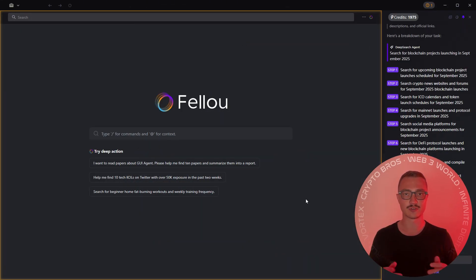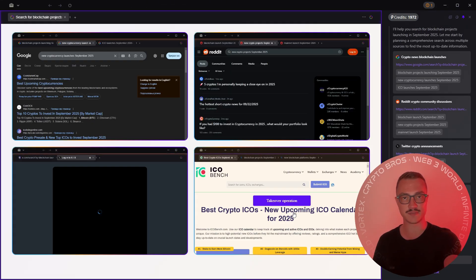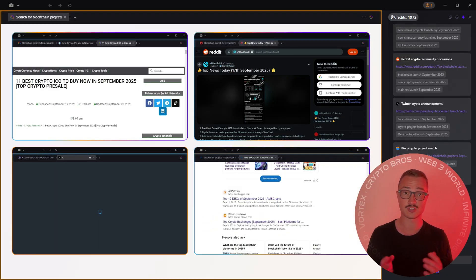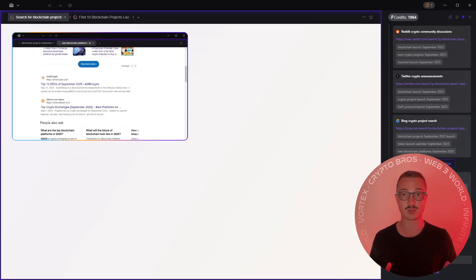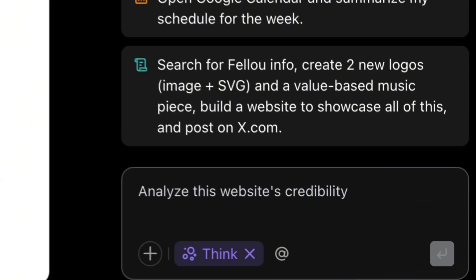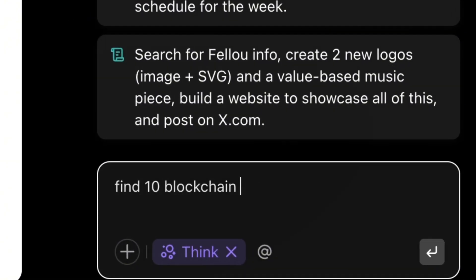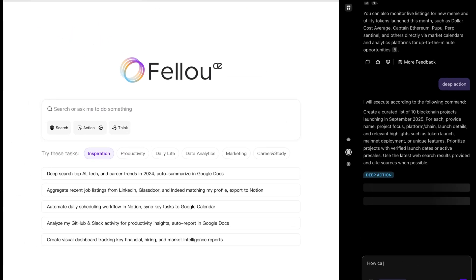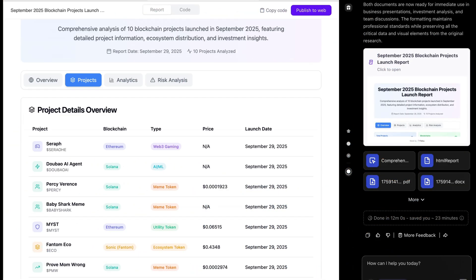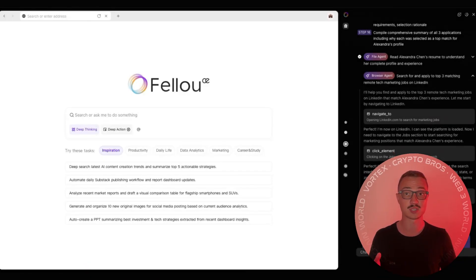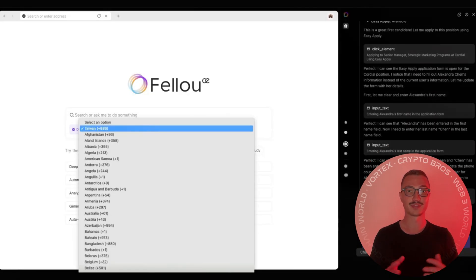Let's see where it gets even crazier, which is Deep Action. This is Fellow's true superpower. You don't just research and you don't just ask it questions - you give it commands. Find 10 blockchain projects launching this month, analyze tokenomics, and draft me a summary deck. Done. Apply to 100 jobs on LinkedIn using my resume. Done.